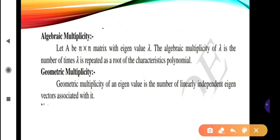Now, how to calculate the algebraic multiplicity. Let A be an n×n matrix with eigenvalue lambda. The algebraic multiplicity of lambda is the number of times lambda is repeated as a root of the characteristic equation. For example, if eigenvalues are λ1, λ2, λ3 and λ1 equals λ2, that means that value is repeated — so the algebraic multiplicity of λ1 is 2.